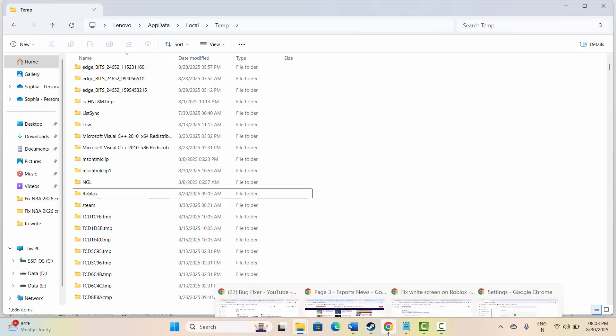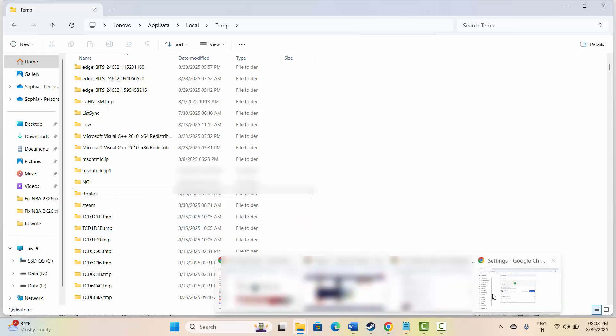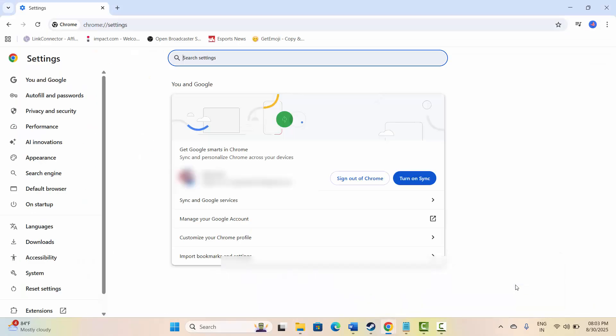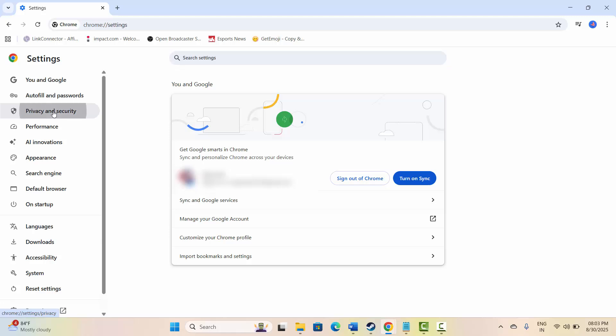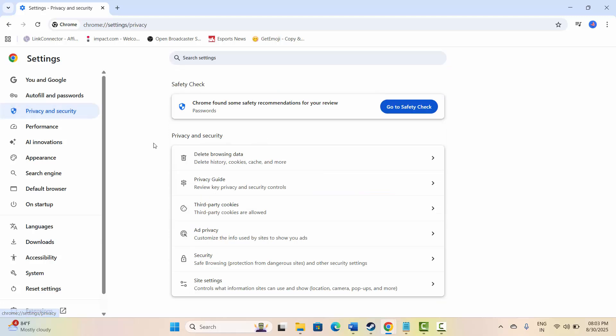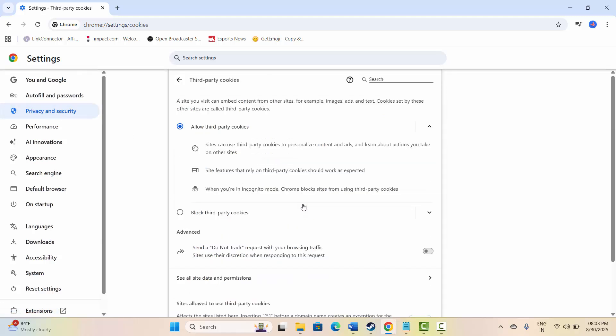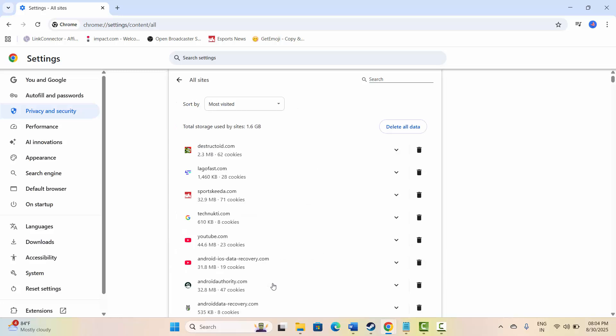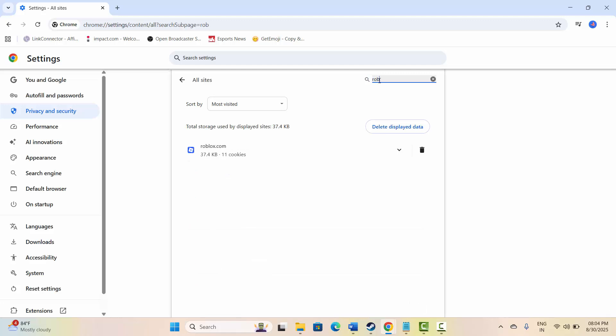After this, go to Chrome, then click on settings, then click on privacy and security. After that click on third party cookies. Now click on see all site data and permissions, and here you have to search Roblox